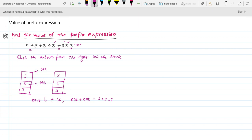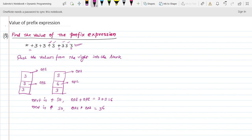The next character is the power operator. So operand one to the power of operand two — that is three to the power of six, which equals seven hundred and twenty nine.